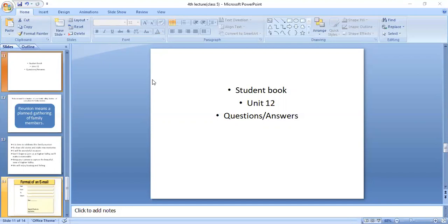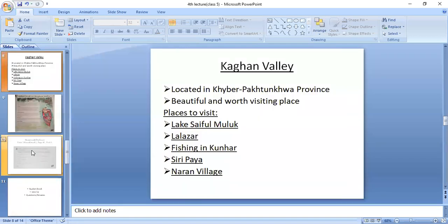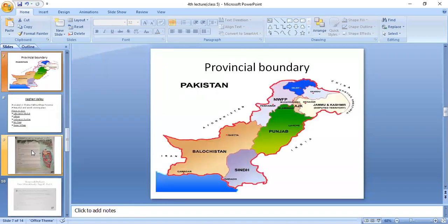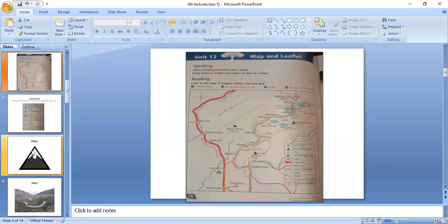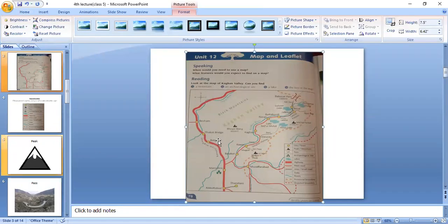Abdul Rahman, where is the archaeological site? Can you find it on the map?